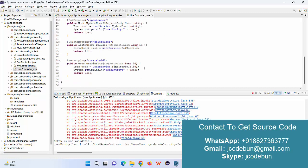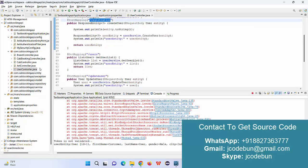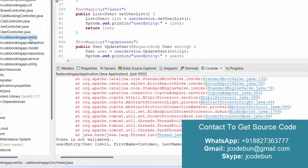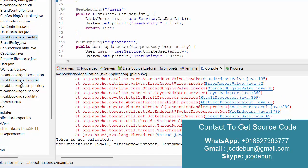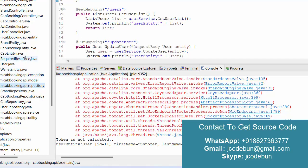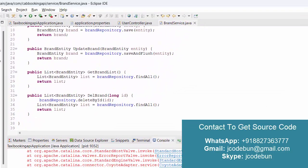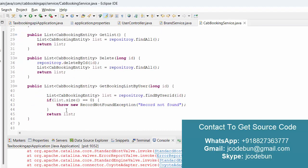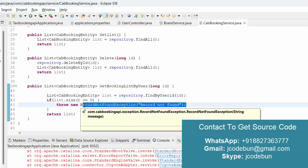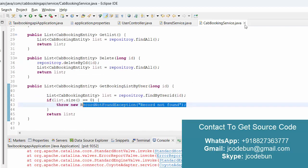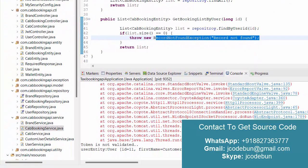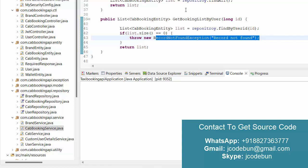We are following proper traceable response handling for all APIs. Under the service section we are using all validations — if a record is not found, we throw a 'record not found' exception. This is the complete backend code. If you need the source code, you can contact us via email, WhatsApp, or Skype.